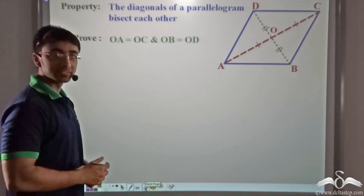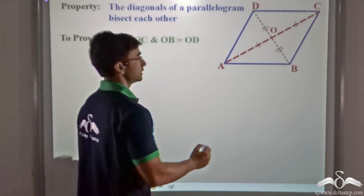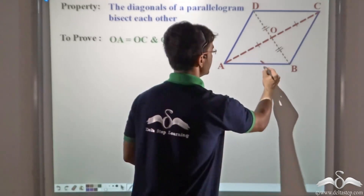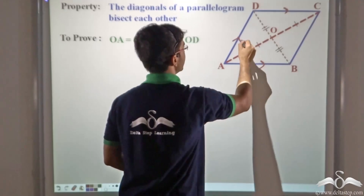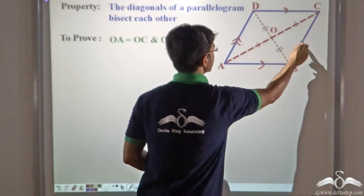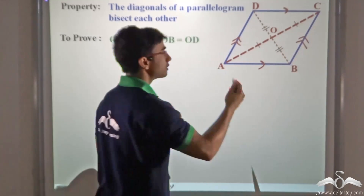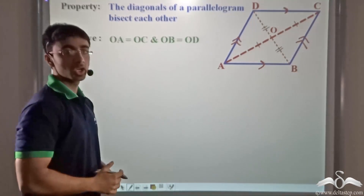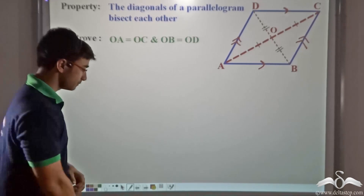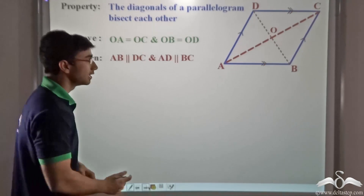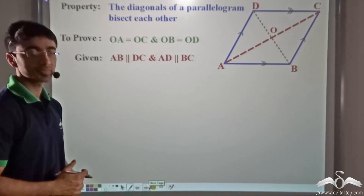What have we been given? We have been given that AB is parallel to DC and AD is parallel to BC — in other words, we have been given that ABCD is a parallelogram.